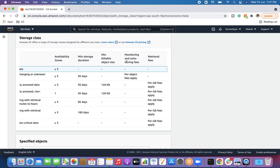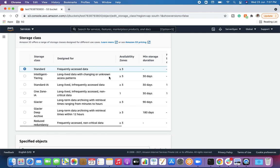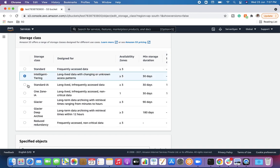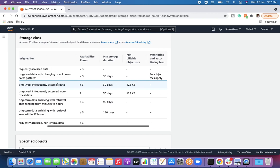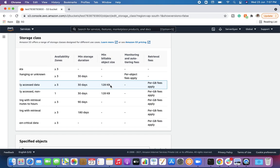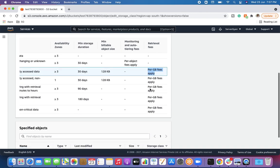With Intelligent-Tiering, the minimum duration is 30 days, and there is a per-object monitoring and auto-tiering fee. For example, if you did not access an object at all this month but access it a thousand times next month, Intelligent-Tiering will automatically adjust the storage class based on that pattern. Next is Standard-IA, which is for long-lived, infrequently accessed data.